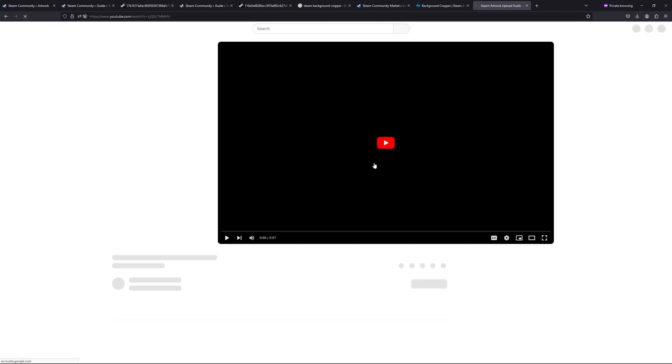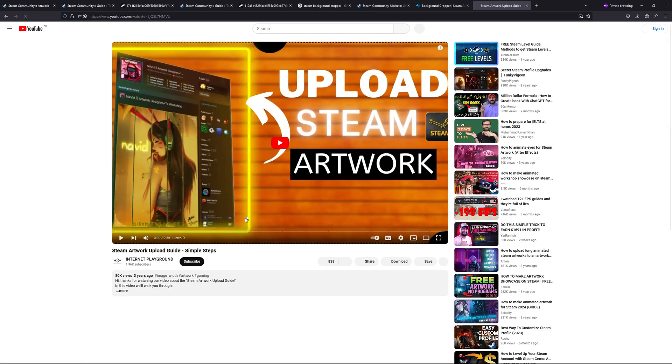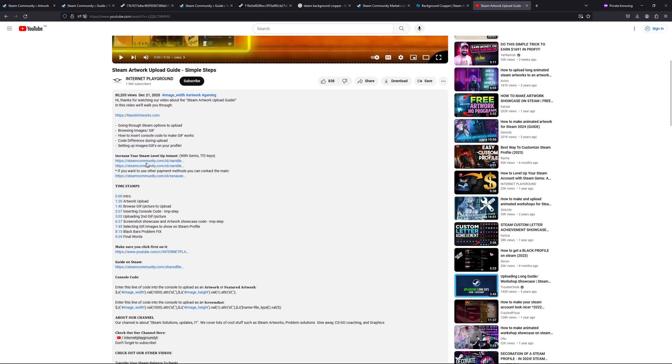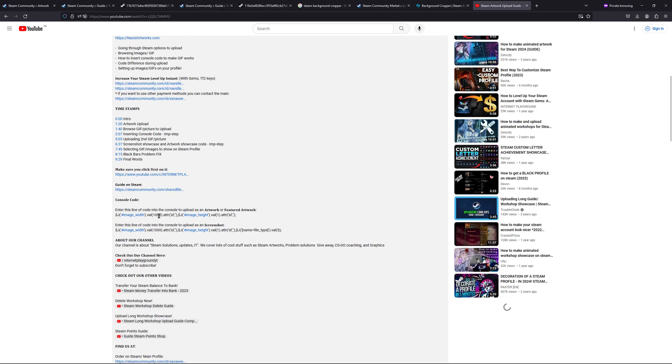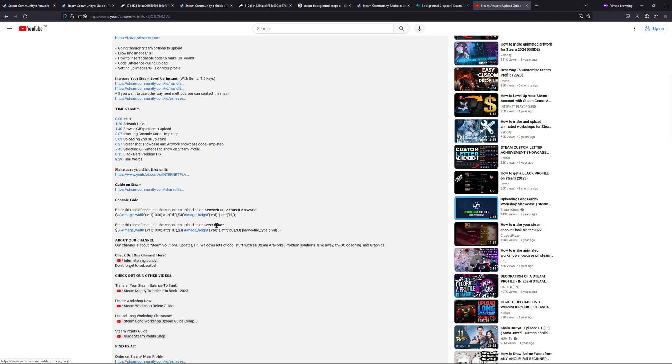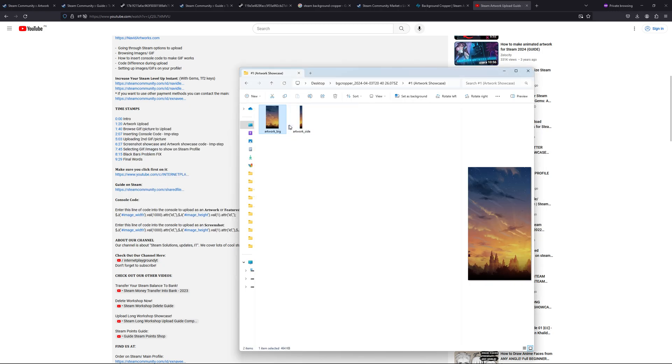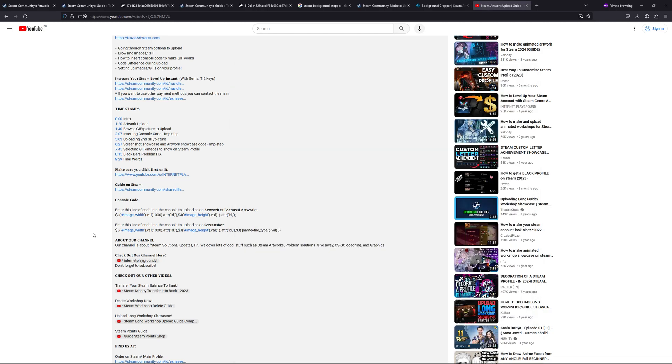This one is the screenshot artwork or featured. So basically I have these two bars, so this one is definitely a screenshot or like artwork showcase.